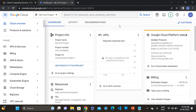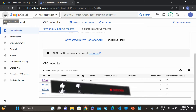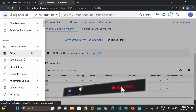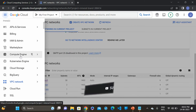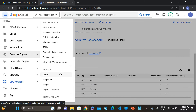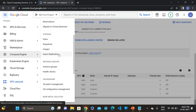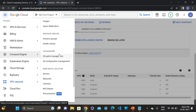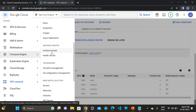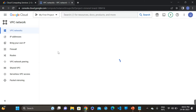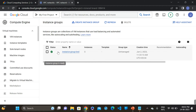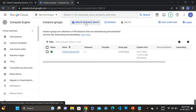I am in my GCP dashboard to set up the instance group. Go to the navigation menu and then go to Compute Engine. You can see here one option — instance group. Click on it, then click on create instance group.